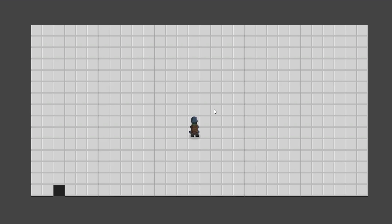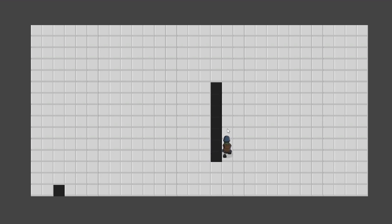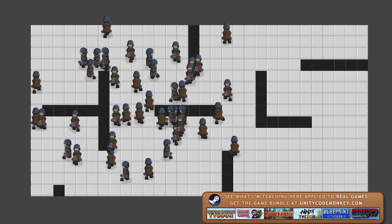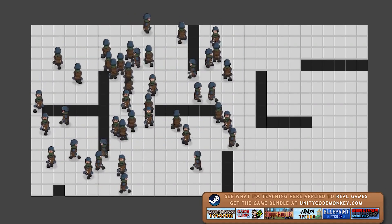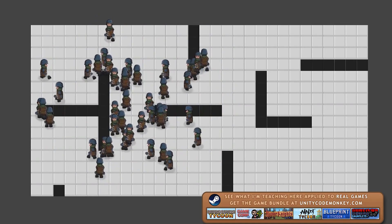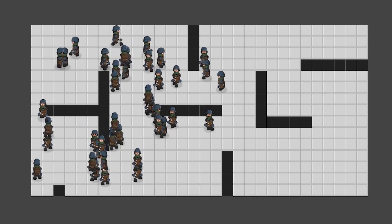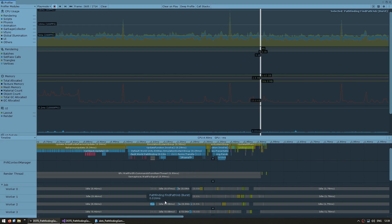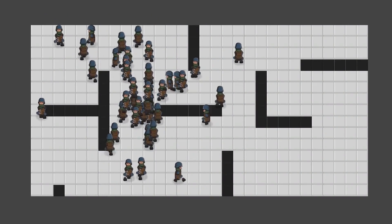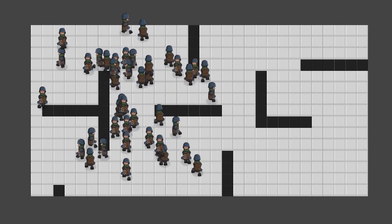Here we have the normal grid. I can right click in order to make some walls, then I can click and it calculates the path using super fast DOTS pathfinding. Here we have a whole bunch of units roaming around — everything is done using normal game objects and mono behaviors except for the pathfinding, which is running super fast DOTS code. If we look in the profiler, there's the pathfinding running on a burst compiled job taking a tiny amount of time while everything else is running on mono behaviors. This is a great practical example of how you can mix game objects with DOTS to solve a very specific performance need.